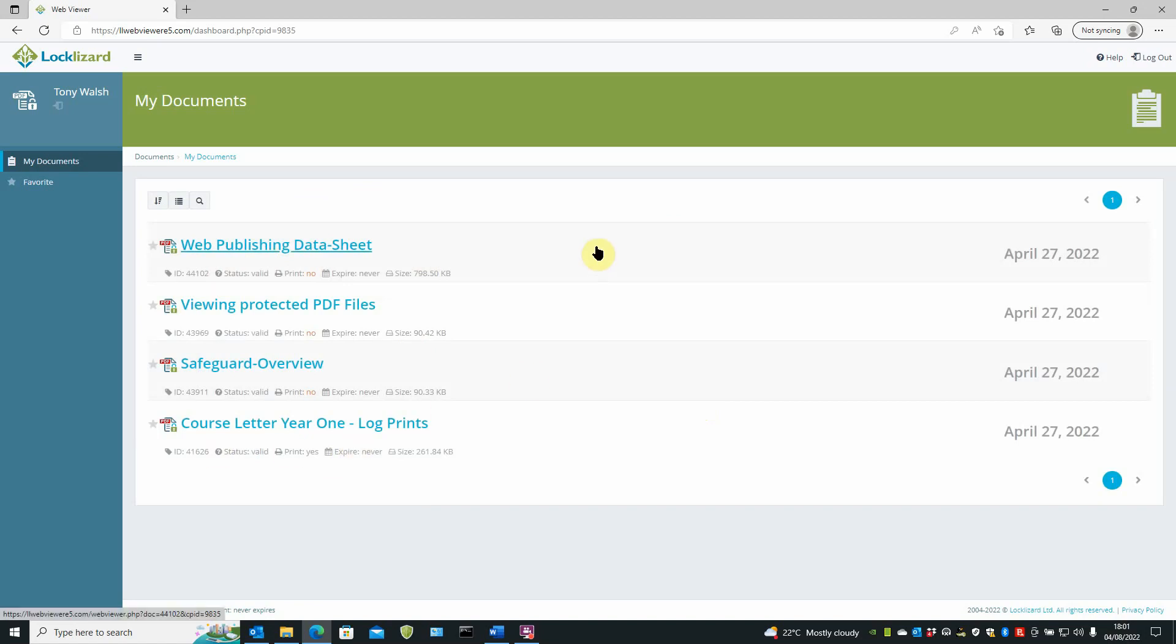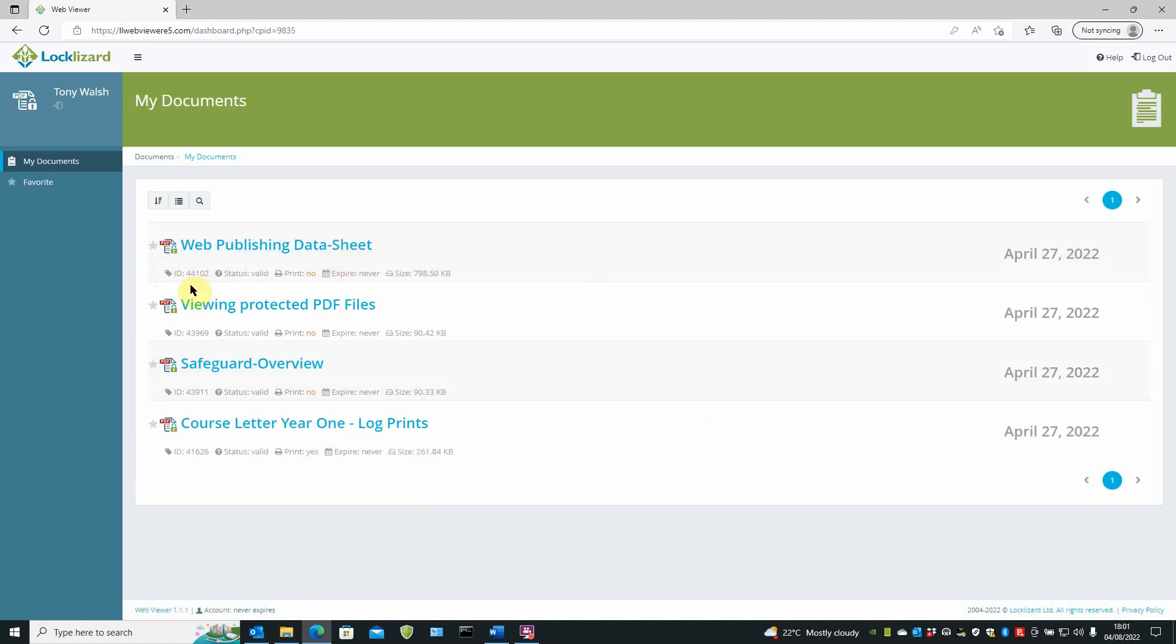First of all, let's have a look at each item that's available on this page. You've got the document listing here. And under each document, you've got the document ID. The status. Valid. In this case.